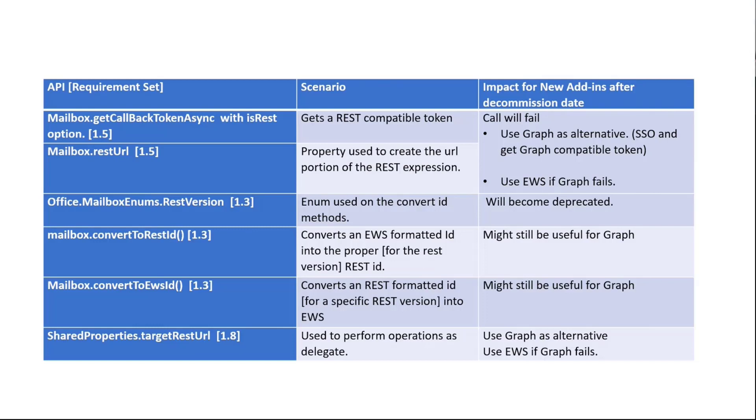Of course, maybe there are a few exceptions here. At this point, one of the call to actions that I have for our community is to just let me know if that's not the case so that we can prioritize filling up those gaps. And if you're using EWS, we don't have any concrete plans to deprecate. So it can be also an alternative to the graph. The recommendation here is try to use the graph first, use the single sign-on methods to get those graph compatible tokens, and use the graph. And the documentation here is very extensive, by the way. REST version, obviously, this API is going to become basically obsolete.